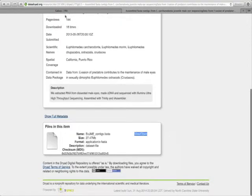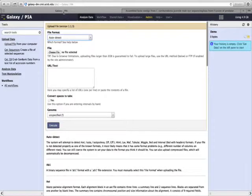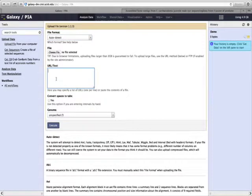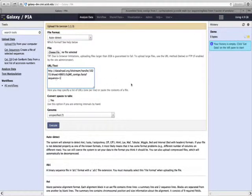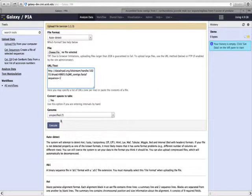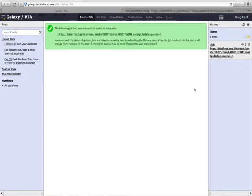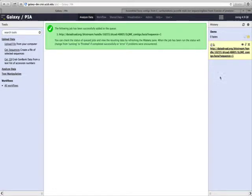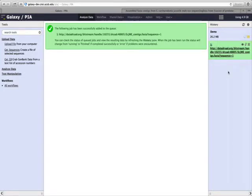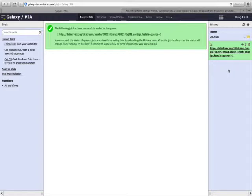Then I'll go back to the PIA website and paste that link into the box asking for the URL. I will click on Execute, and that will start the download of the data from the website. When a tool here in your history is gray, it means it's waiting to run, then it turns yellow while it's running, and now green, signifying that the tool is done running.